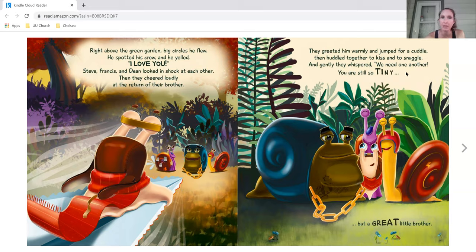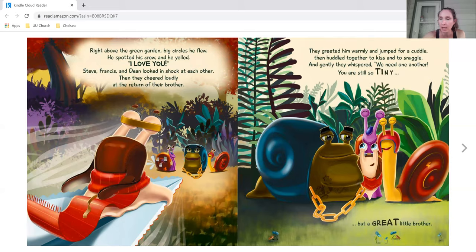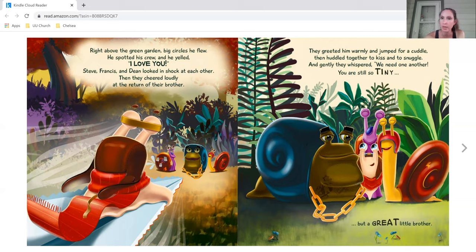Steve, Francis, and Dean looked in shock at each other. Then they cheered loudly at the return of their brother. He greeted them warmly and jumped for a cuddle. Then huddled together to kiss and to snuggle. And gently they whispered, we need one another. You are still so tiny, but a great little brother.